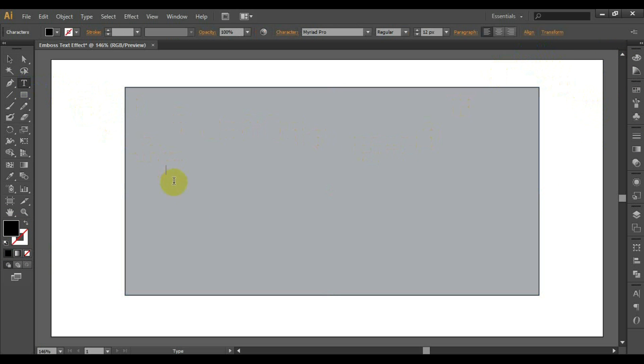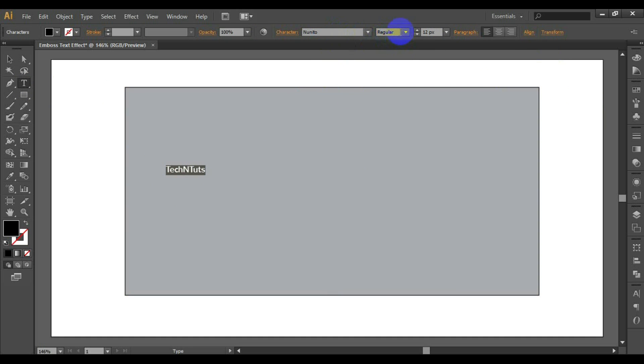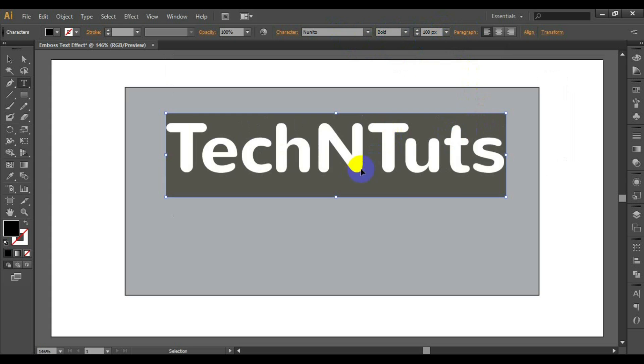Type the text that we will work with, and set the font family and font size as you wish. Here I have set the font family to Neato and the font size to 100px.